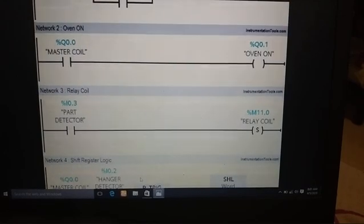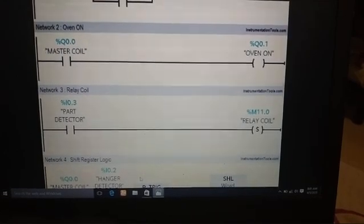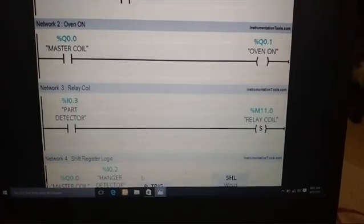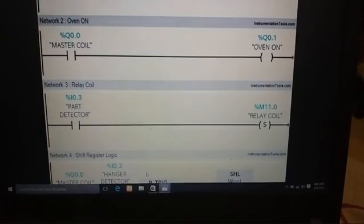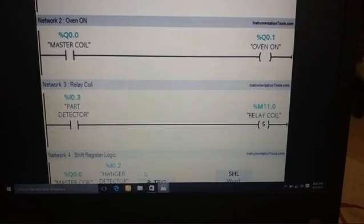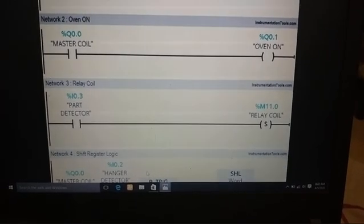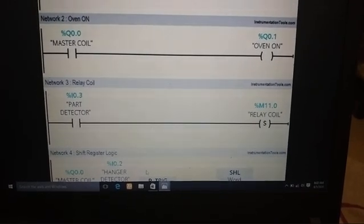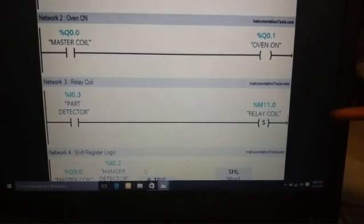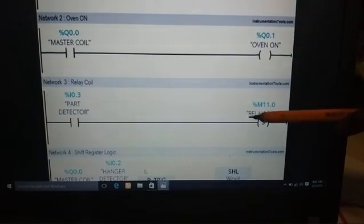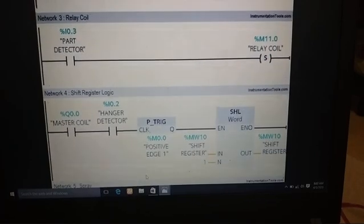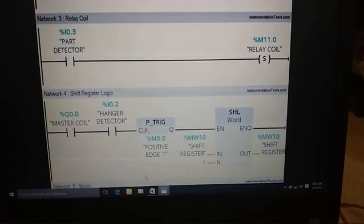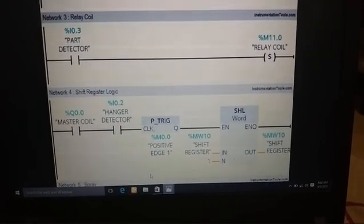In network 3, when object is detected, relay coil will be set for logic purpose and it will set the first bit of memory 1. That is shown in network 3. In network 4, here we use a 1-bit shift register.